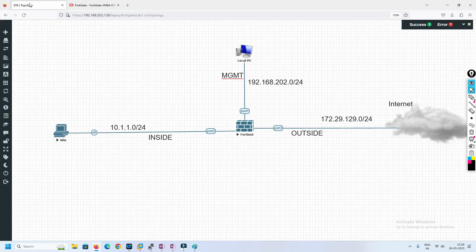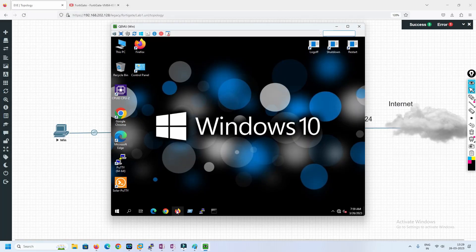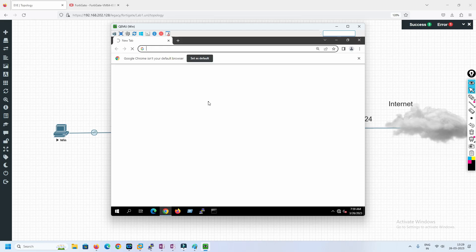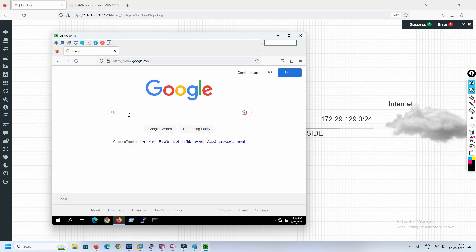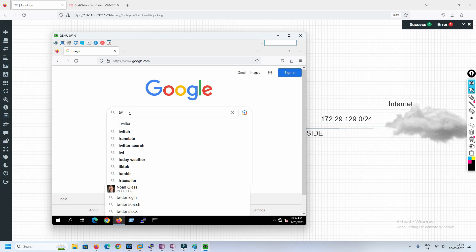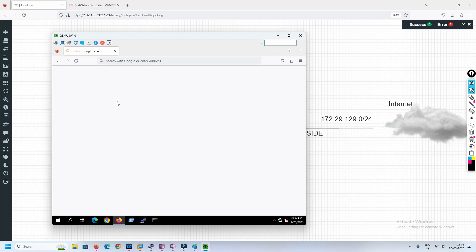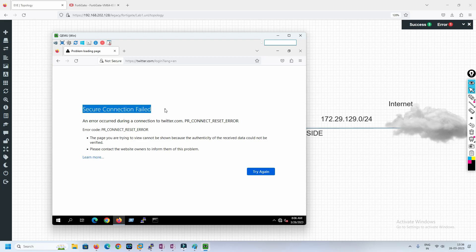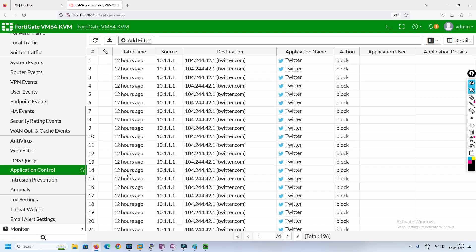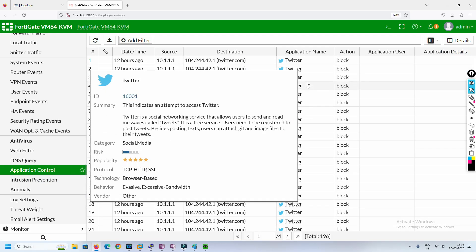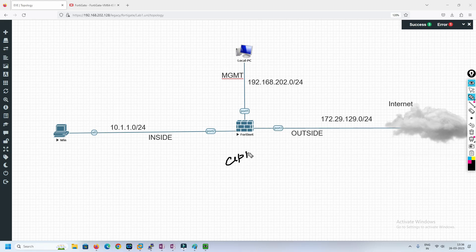Let's go to the test PC and open a browser. We'll try to access google.com — I can see that Google is working. Now we'll try twitter.com since it's part of the social networking category we blocked. We can see a secure connection failed message. Going to the application control logs, we can see that Twitter is getting blocked. This is how application control works in FortiGate firewall.